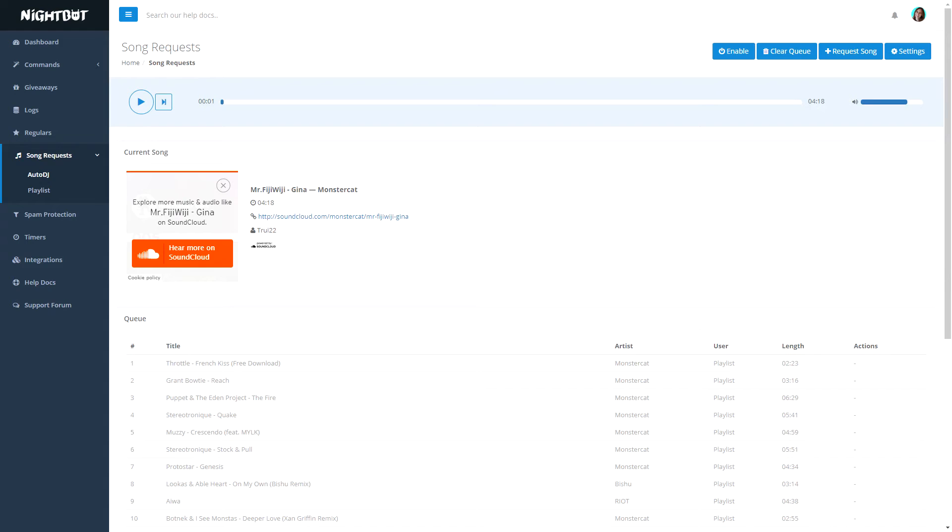Then we have the song request. Please only use copyright-free music. There's some music from Monster Cannon that's totally free that you can use on your stream. Do not use popular songs from the radio because they're going to copyright strike you and you might lose your channel from it.